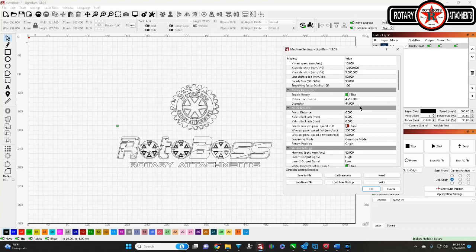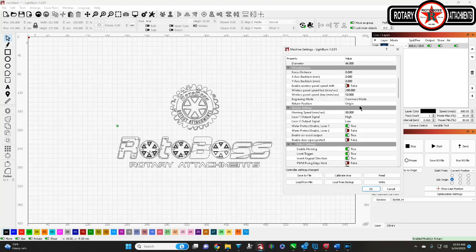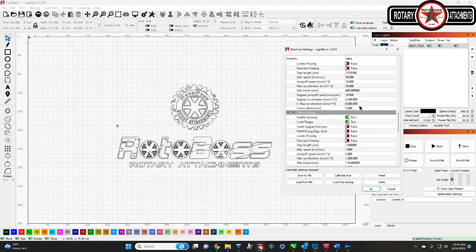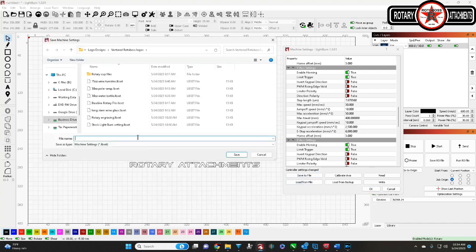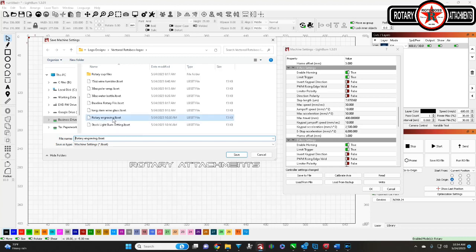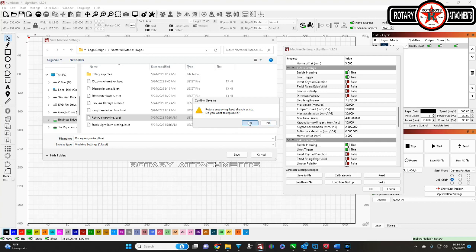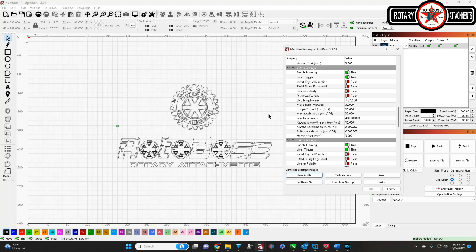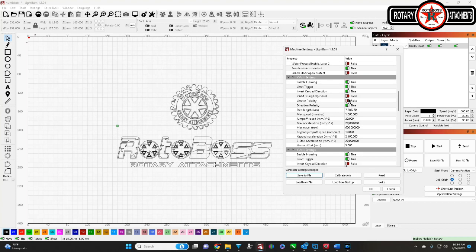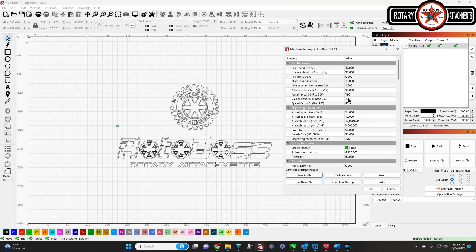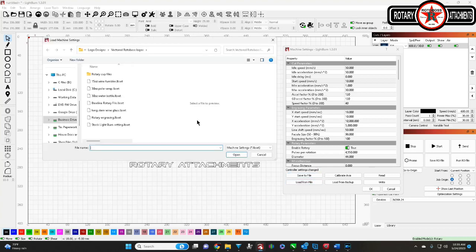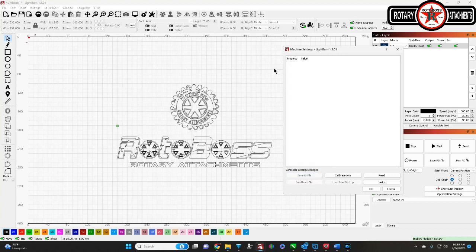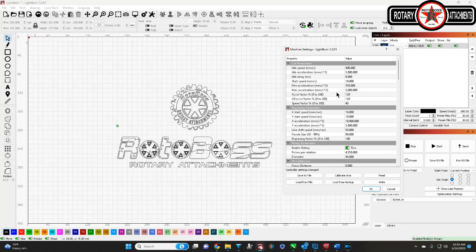And then once you're done with that, especially if you have the Y axis, is you want to save the file. And then this one, I already created it, but this is a rotary engraving. You want to save it there. And that's going to save all these parameters we just changed. So now you can quickly and easily go between flat and rotary. By just going down here to load from file, go on rotary, we're going to go to stock, and you're going to see all these numbers just change back to their original numbers.